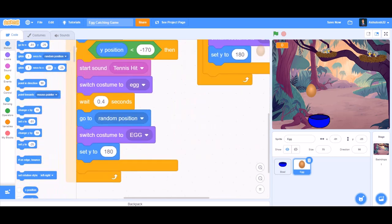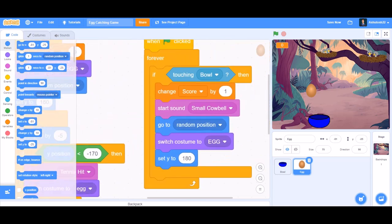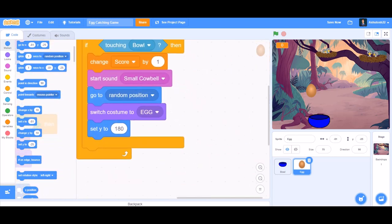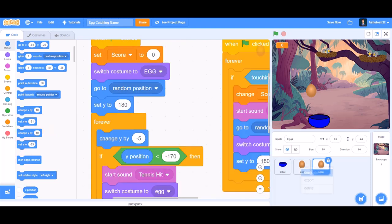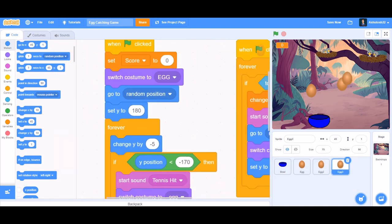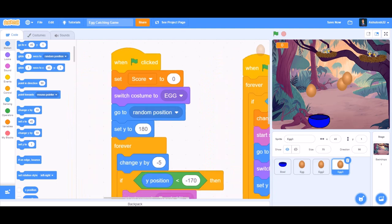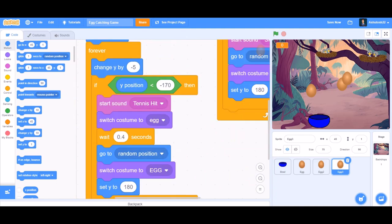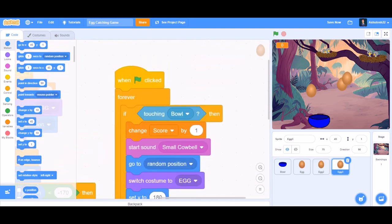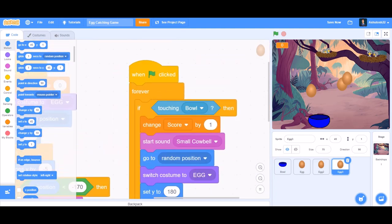Beneath 'switch costume to egg', add 'set y to 180' so it goes to the upper part of the screen. The coding of the egg is done. Now duplicate the egg two times so there are three eggs on screen falling at once. Our game is good to go!